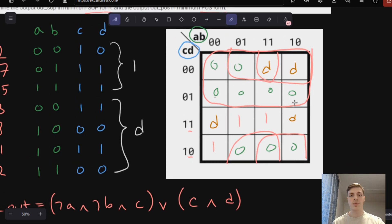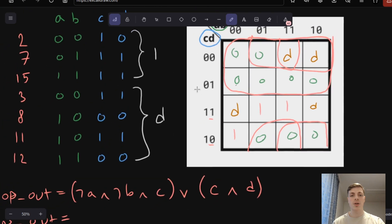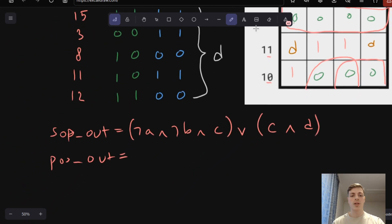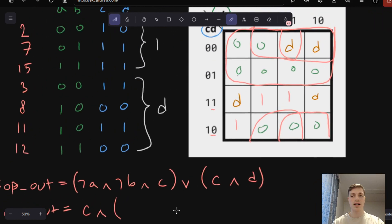Let's start with the bigger circle. In the bigger one we can see A and B both include 0 and 1, so we don't care about A and B. For C and D — C is 0 and D also changes, so we only care about C, and it's NOT. When dealing with POS we inverse the input: if input C is 0, we reverse and write just C, not negative C. Then we AND this and write OR for the other expressions.